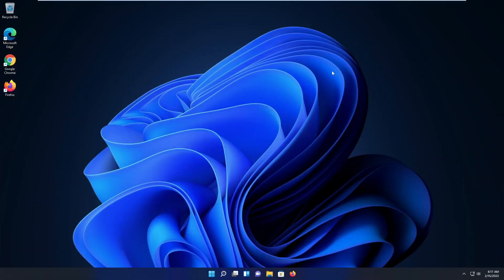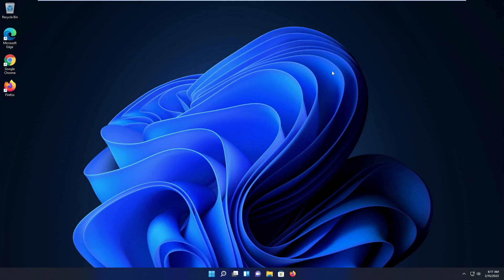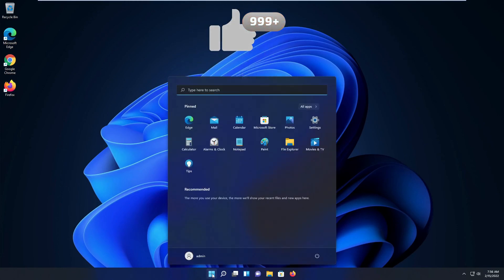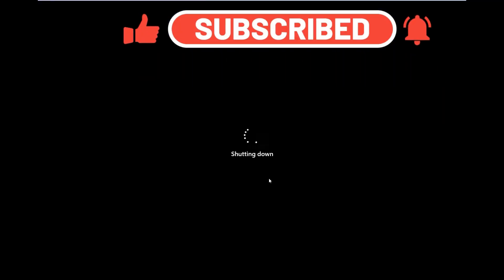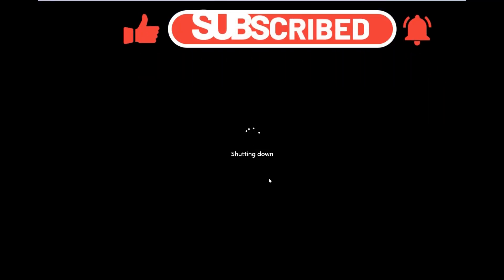There are a lot more privacy options you could apply, but at least we've limited the operating system from sending out a whole bunch of data to Microsoft. Thank you for watching — please give this video a thumbs up, it really helps the channel out. If you're not a subscriber, please consider subscribing. Thank you so much and have a great week!